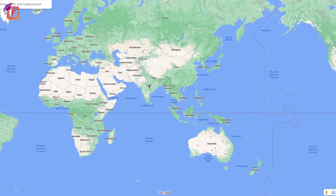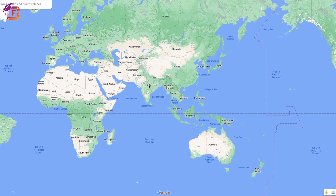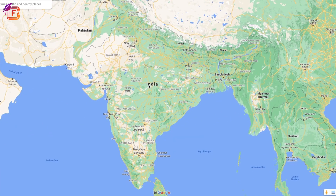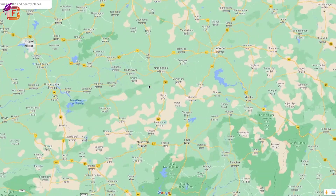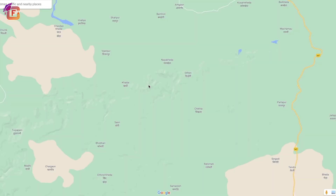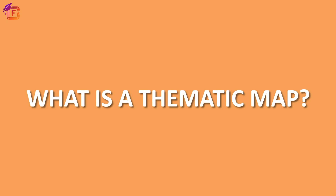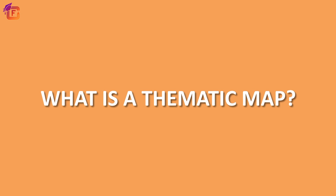Hello learners, welcome to the video. In the previous chapter we have learned about the political map. A political map shows countries, states and towns. This map represents names and boundaries.